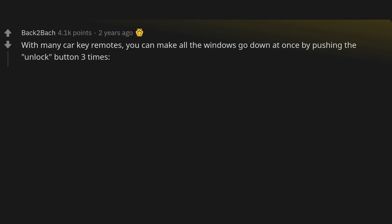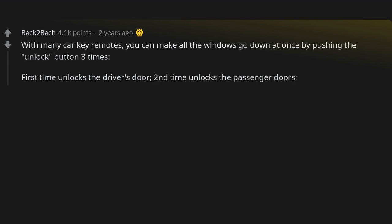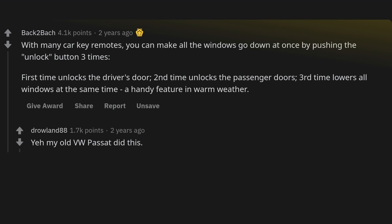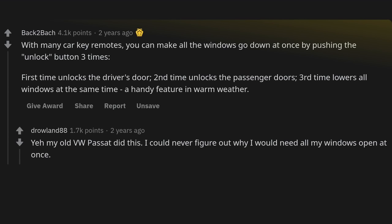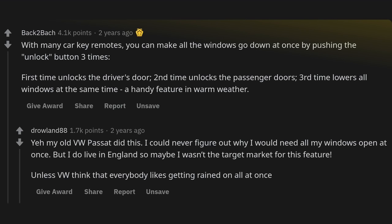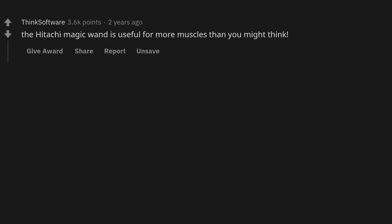With many car key remotes you can make all the windows go down at once by pushing the unlock button three times: first time unlocks the driver's door, second time unlocks the passenger doors, third time lowers all windows at the same time — handy in warm weather. My old VW did this; I could never figure out why I'd need all windows open at once, but I do live in England, so maybe I wasn't the target market.